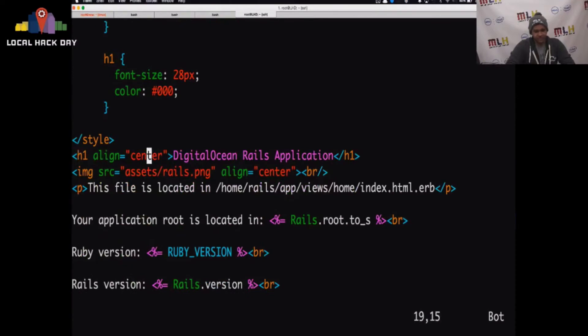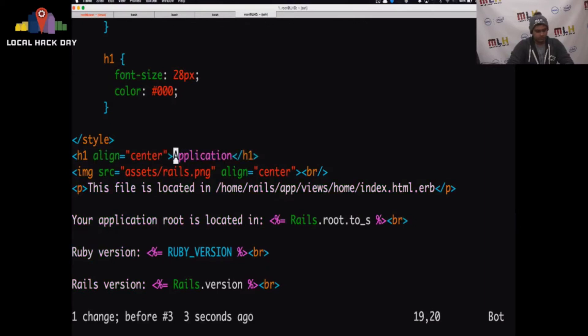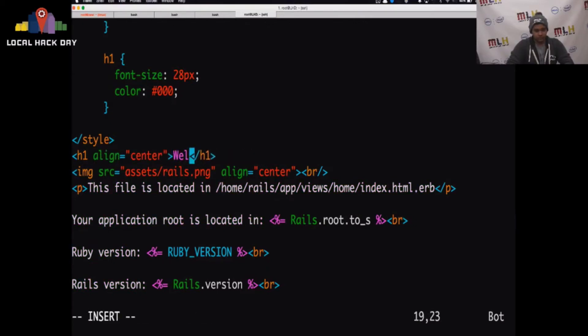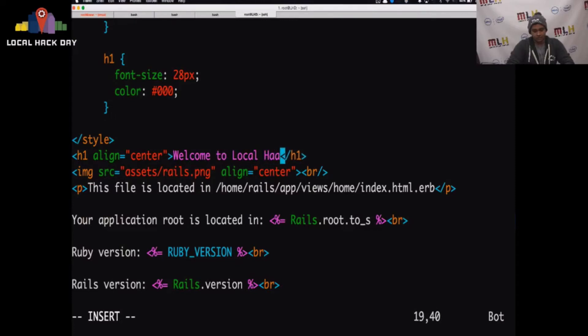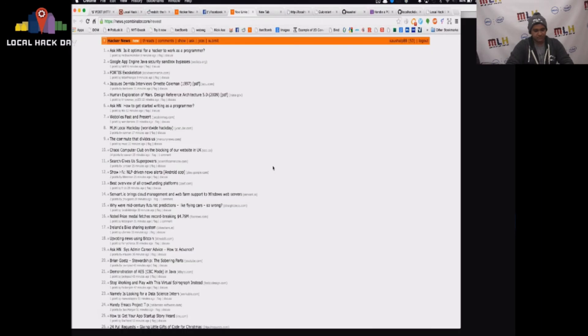And now we're going to Vim this file. And so this is the physical web page. So instead of DigitalOcean Rails application, we're going to say Welcome to Local Hack Day.